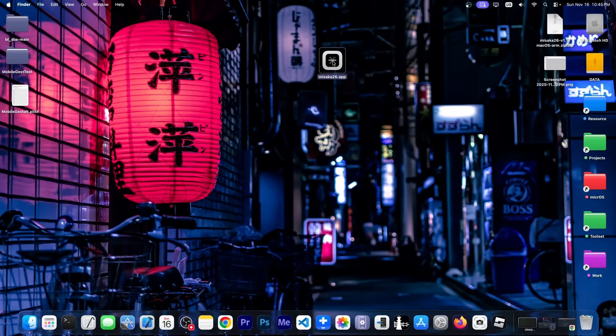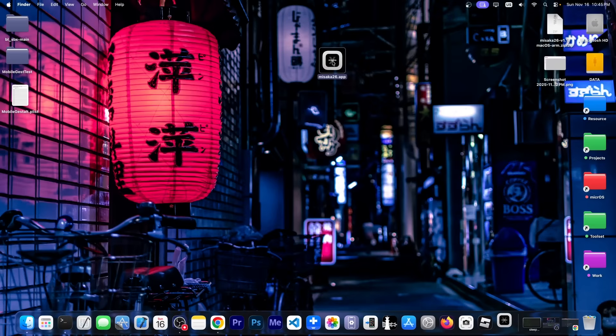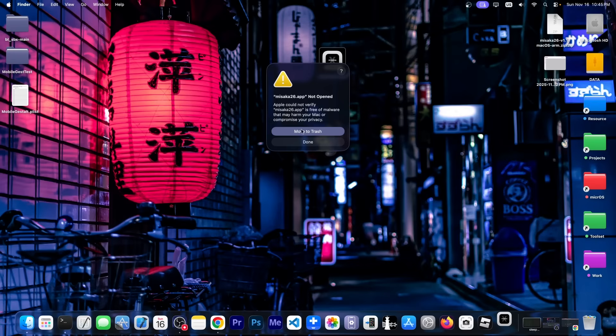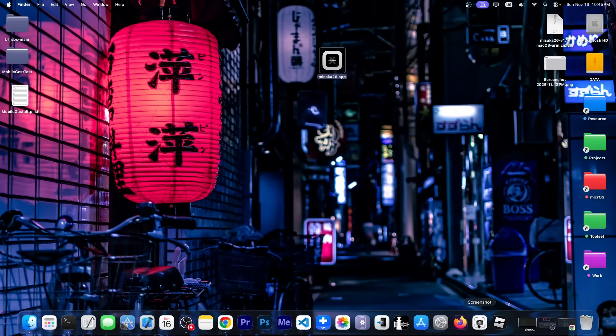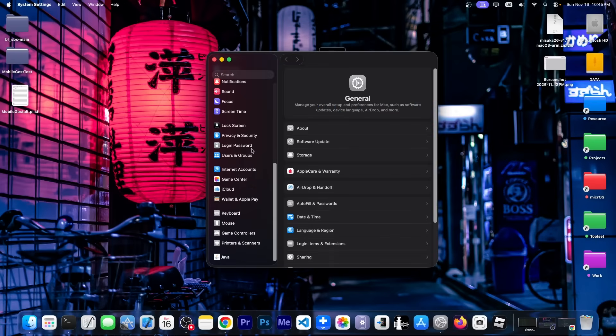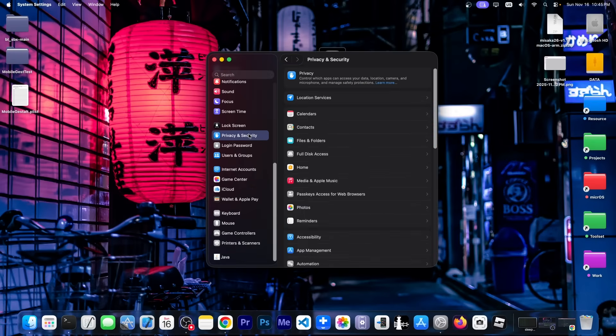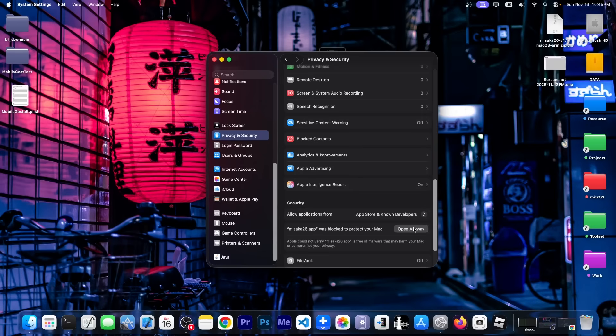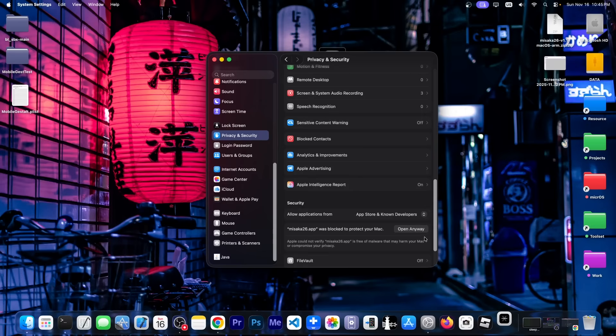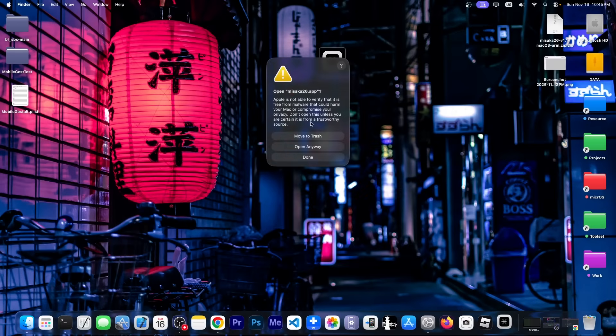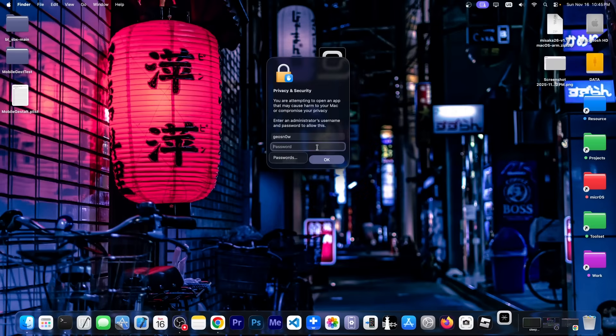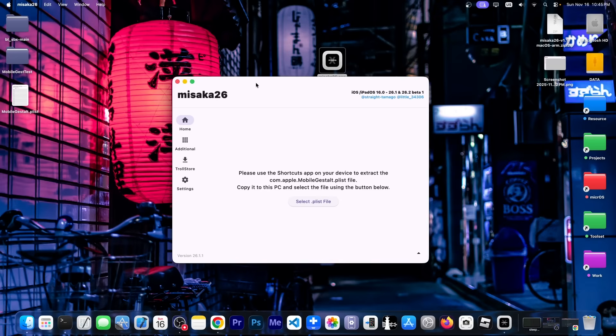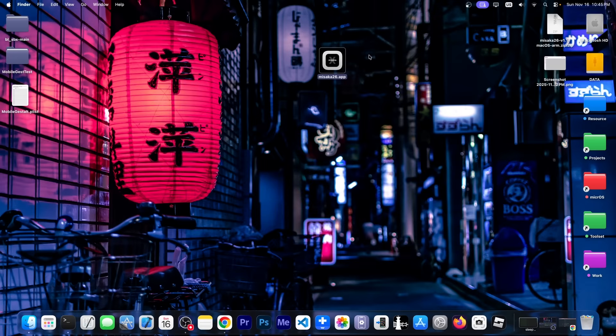And the application cannot actually be run. If you click on it, it will give you an error like this. You have to go here to settings, and then you have to navigate here to privacy and security, then all the way down and click open anyway for Misaka. This will show you this, click open anyway and input your login password, and you will see something like this.